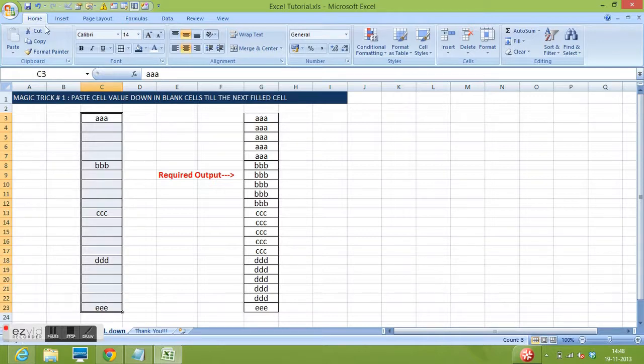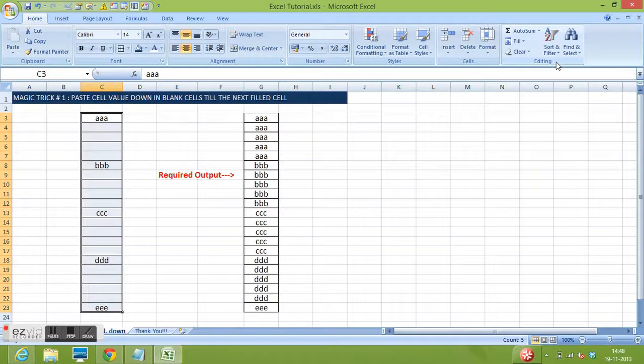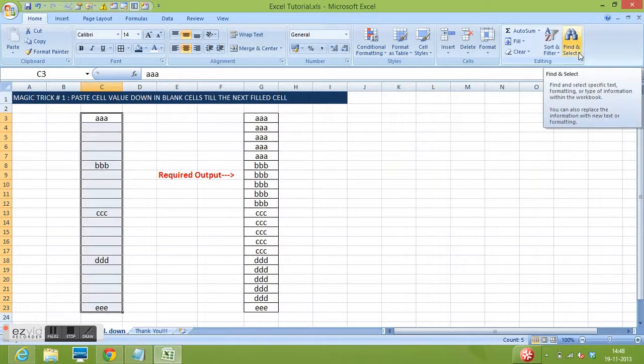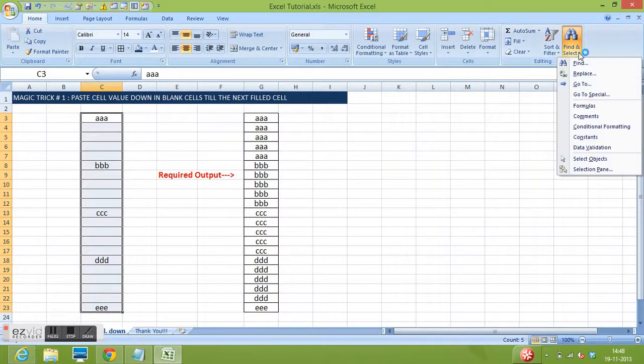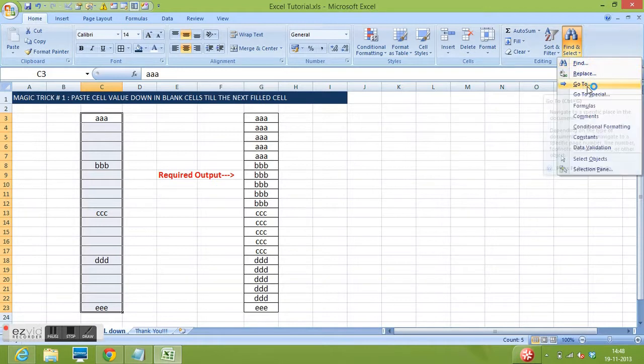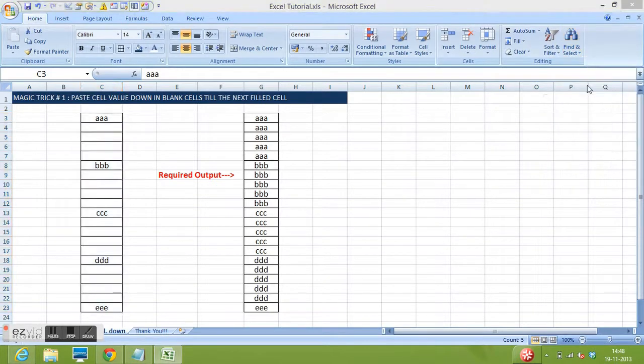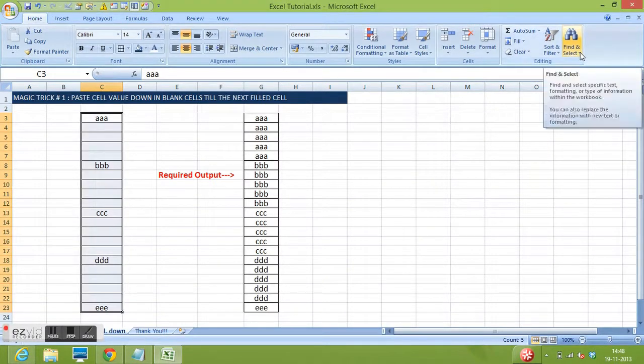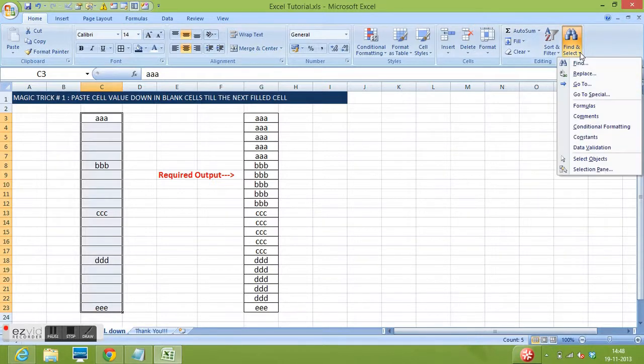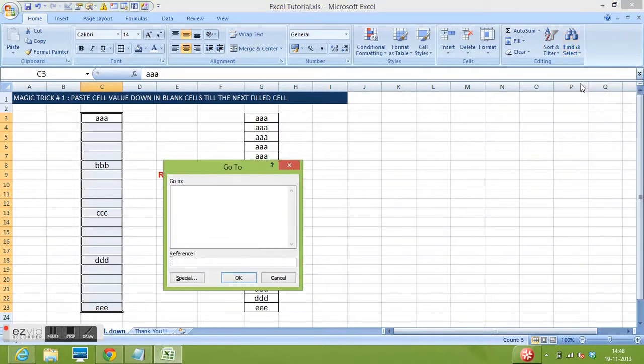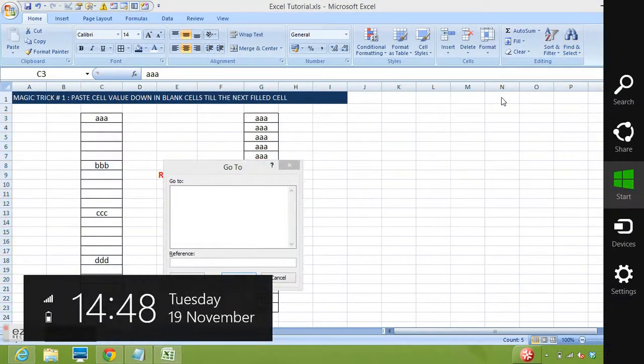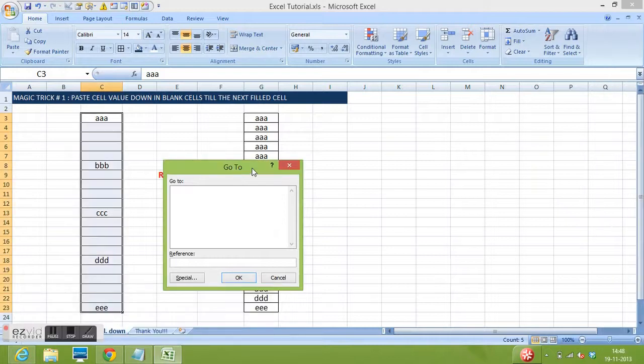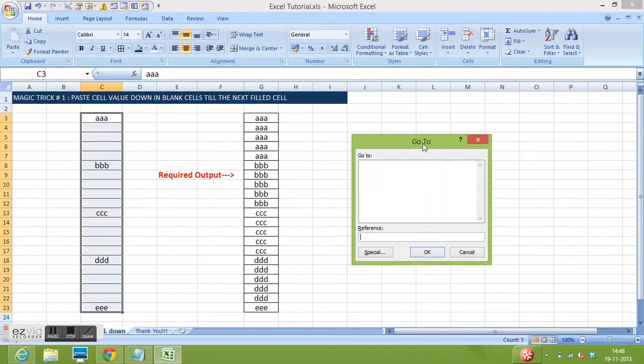We can select the range. On the Home tab, in the Editing section, click on Find and Select, then select the Go To option.